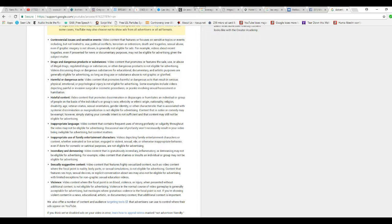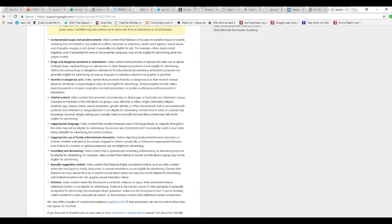Controversial issues and sensitive effects. War, political conflicts, terrorism or extremism, death and tragedies, sexual abuse, even a graphic image which is not shown is generally not eligible for ads. For example, videos about recent tragedies, even if presented for news and documentary purposes, may not be eligible for advertising given the subject matter.